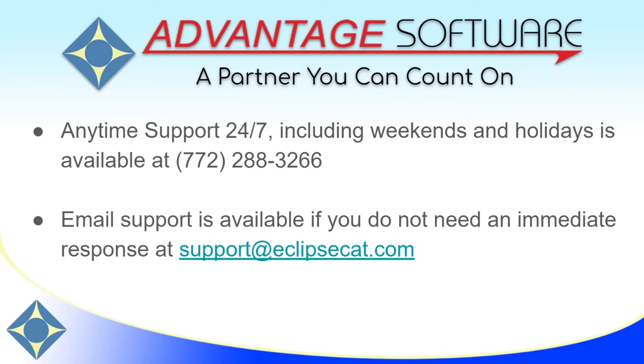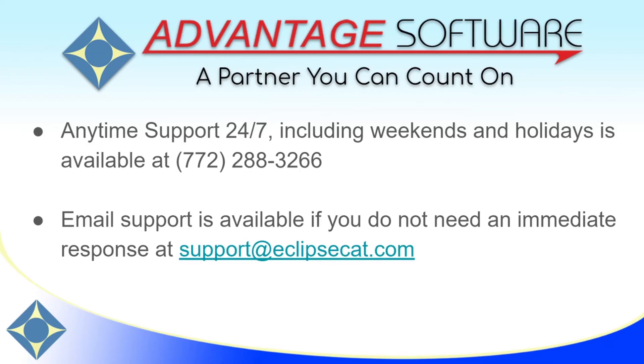Thank you for watching this video! As a reminder, Advantage Software offers anytime support 24-7. If you have questions about creating a user for EclipseVox, or any other questions about Eclipse or Advantage Software's other products, feel free to reach out to us anytime, including weekends and holidays, at 772-288-3266. Email support is also available at support at EclipseCat.com.